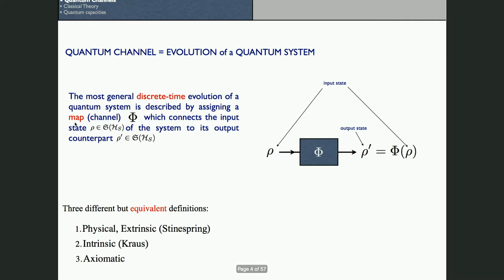A quantum channel in our representation describes the evolution of a quantum system in the presence of an external environment, and this object allows us to represent the propagation of a quantum message from sender to receiver. We assume a discrete time evolution — the propagation time is fixed, and we are only interested in characterizing what happens to the input state that Alice prepares during the transfer, for a fixed temporal evolution associated with the time it takes the signal to go from Alice's lab to Bob's lab.